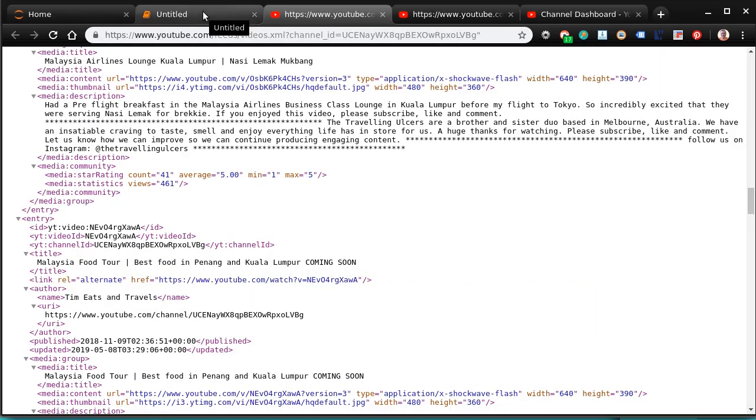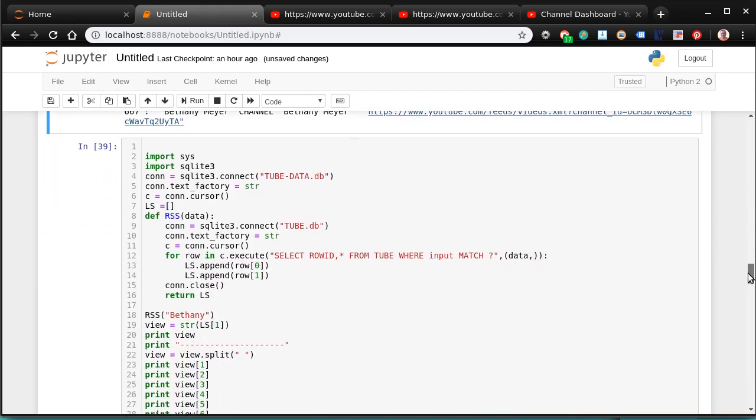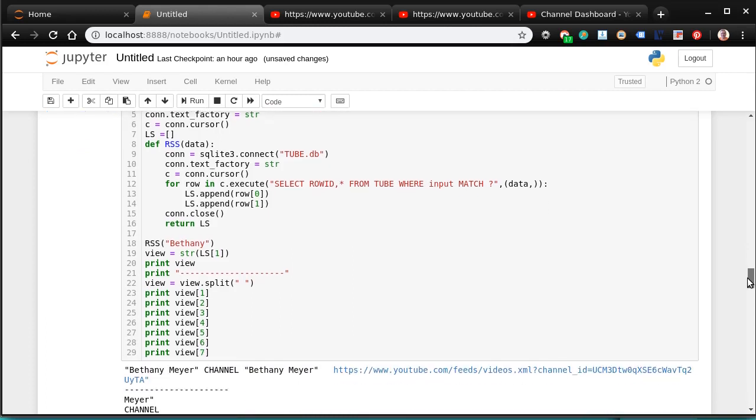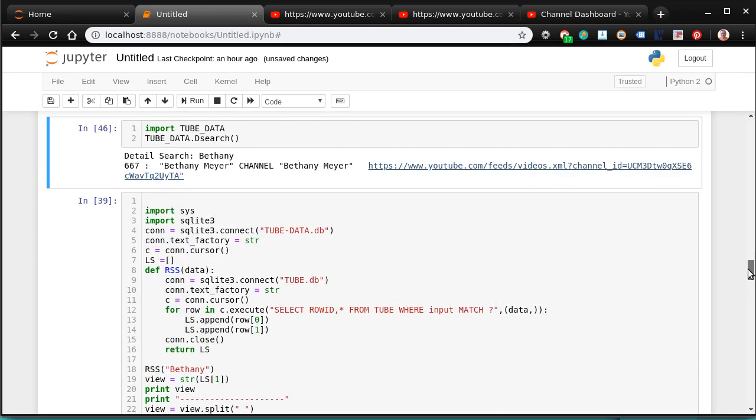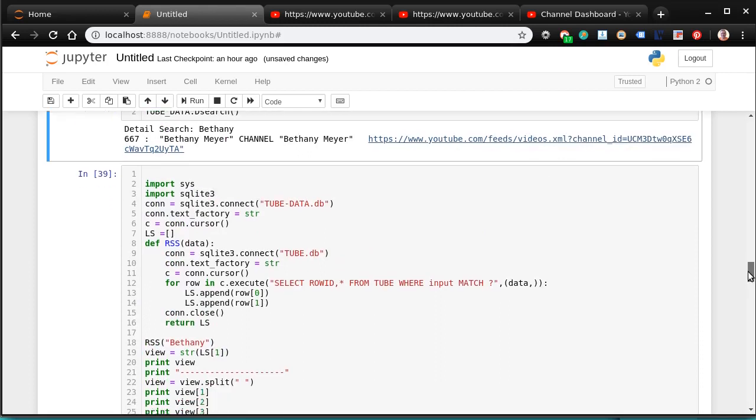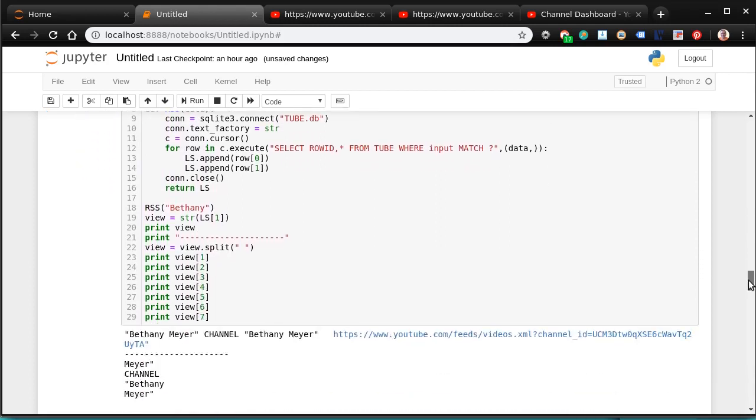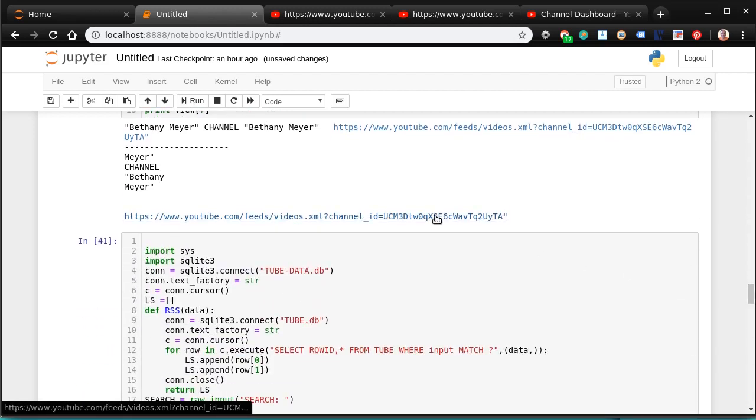But I can go back here. Well, I'm not to that point yet. So I open up a second database. Let's go to this first one first. So we can go in here and do Bethany. We find Bethany. And we get the URL for that database.